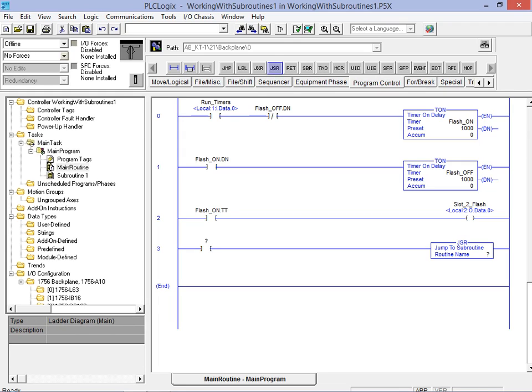The desired JSR instruction can be found under the program control tab. We specify the associated subroutine by double clicking on the routine name field in the JSR instruction.